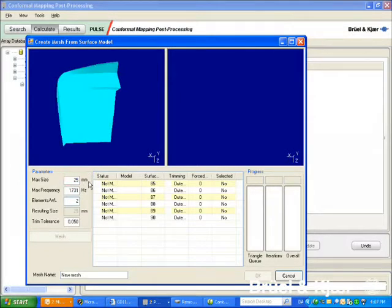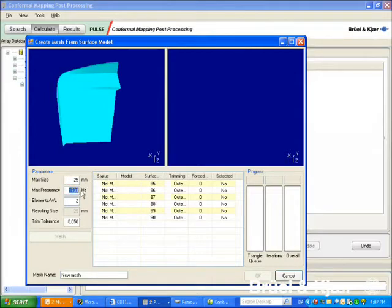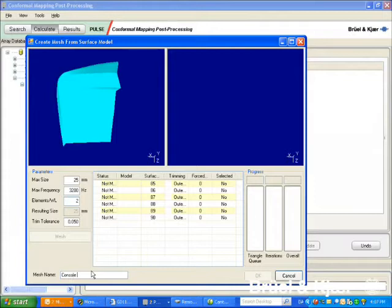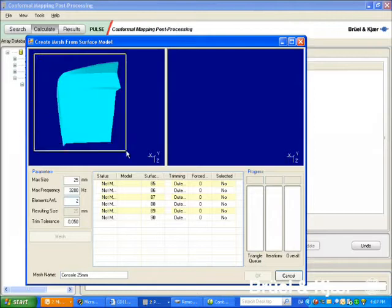Meshing parameters may be set to suit the frequency range and resolution required. We give a name to the new mesh. We may choose to mesh the entire surface model, or only the parts relevant for the particular analysis.